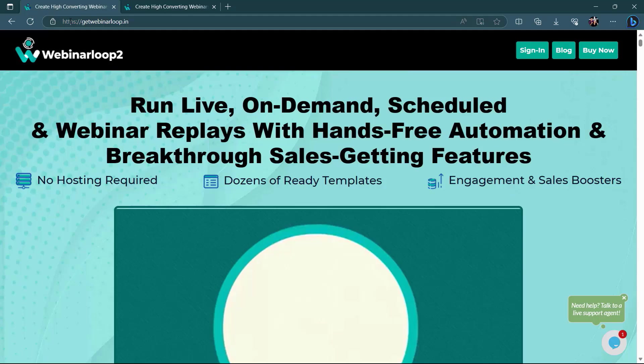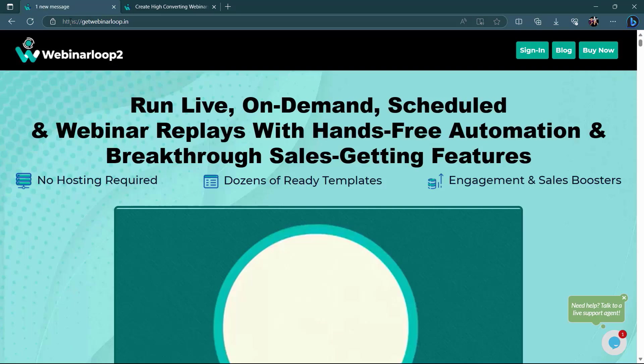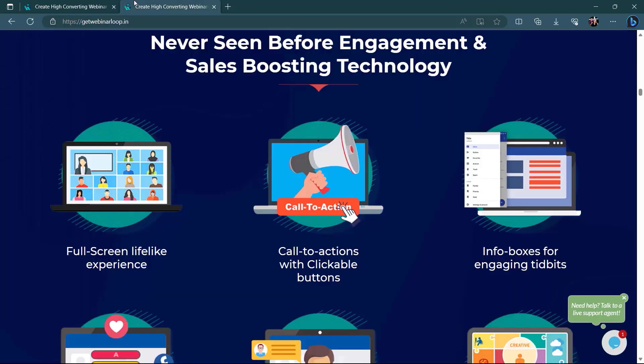Run live, on-demand, scheduled, and webinar replays with hands-free automation and breakthrough sales getting features. No hosting required. Dozens of ready templates. Engagement and sales boosters. Never seen before engagement and sales boosting technology. Full screen lifelike experience.